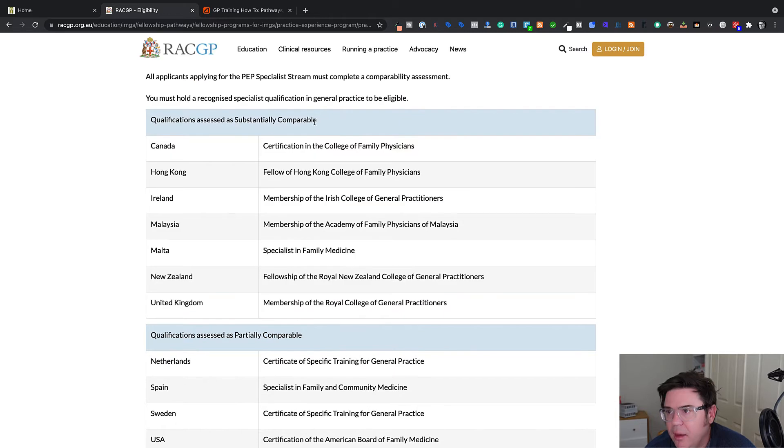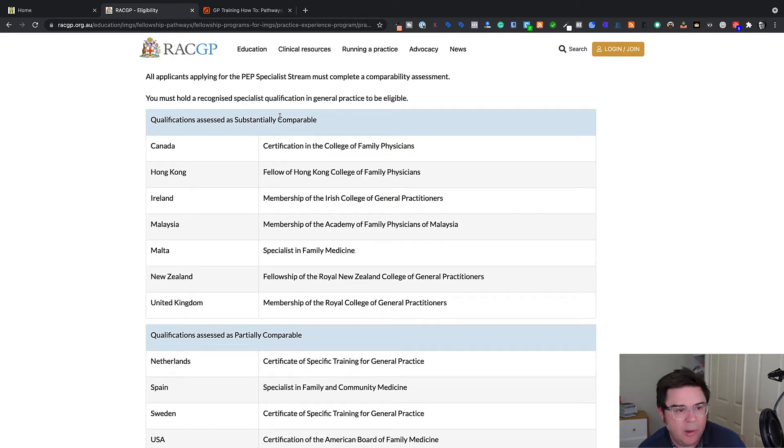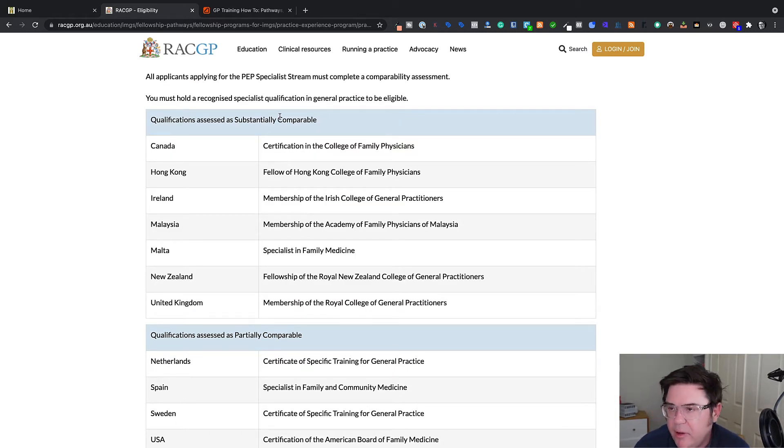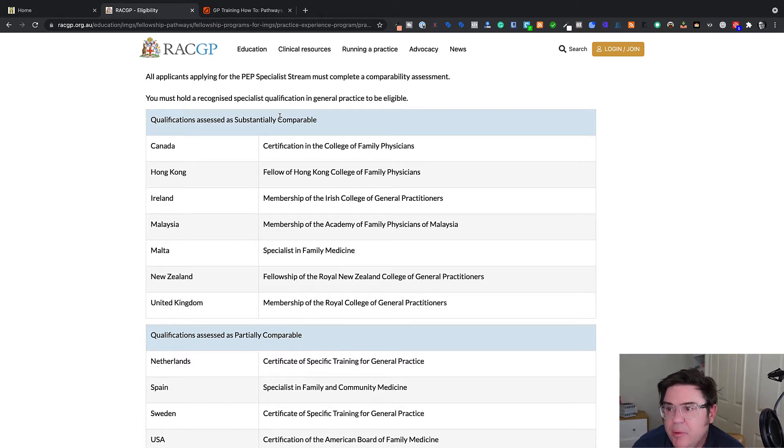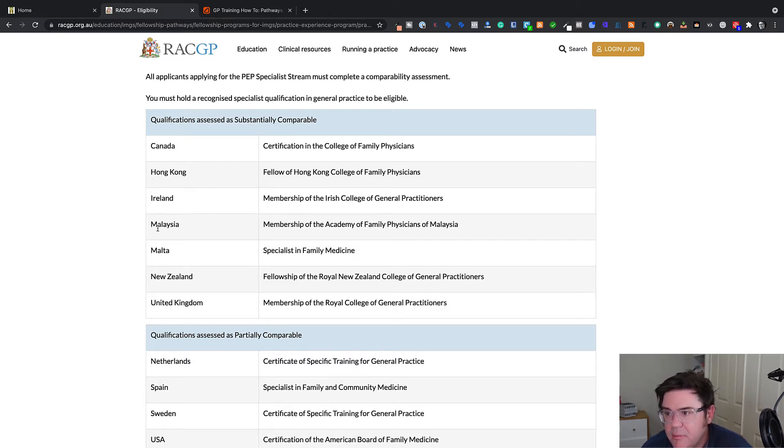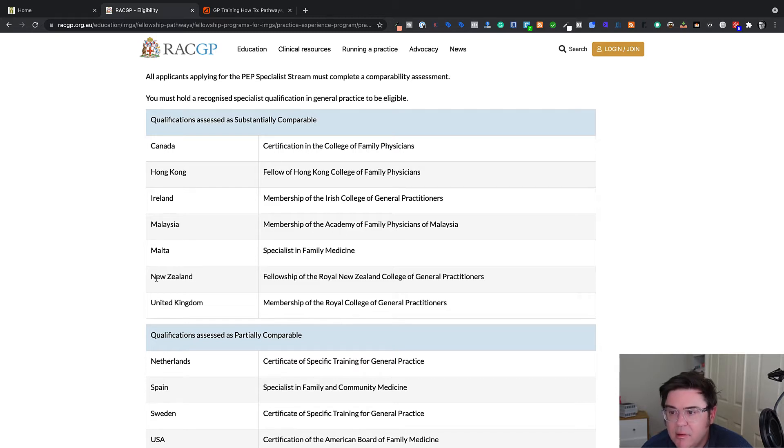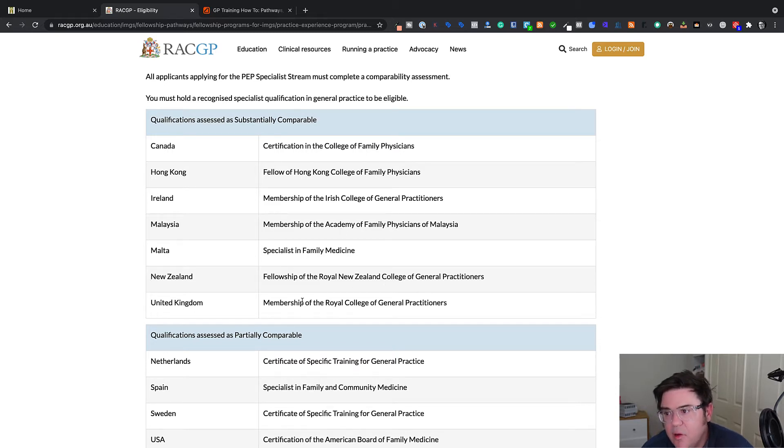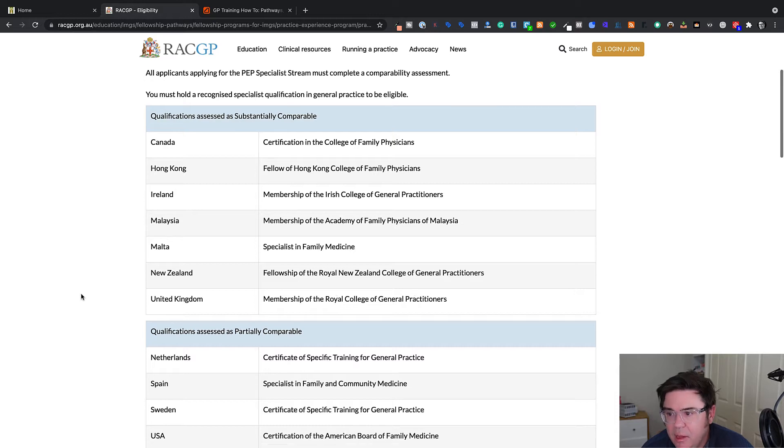So in order to be deemed substantially comparable, and remember, substantially comparable is the thing you're aiming for, hopefully, because that usually means 12 months peer review with no exams. You have to have a qualification from Canada, Hong Kong, Malaysia, Malta, New Zealand obviously, as well as the United Kingdom.